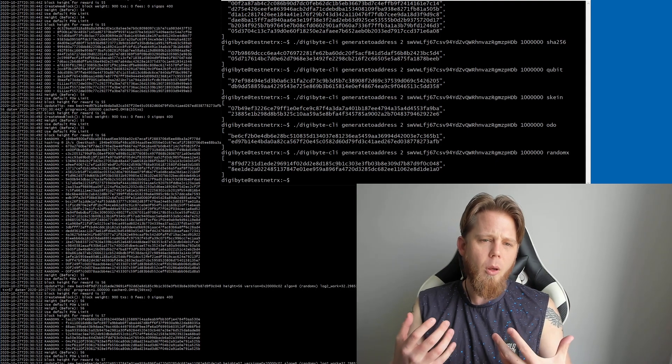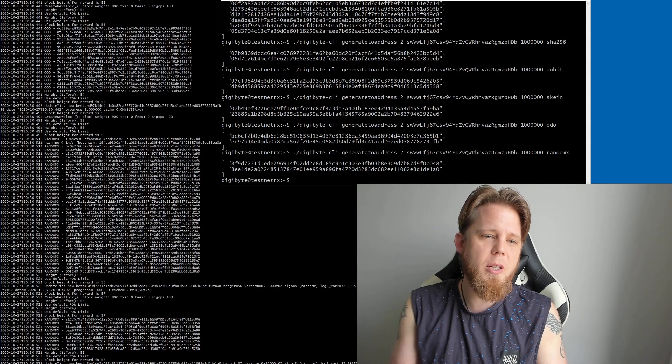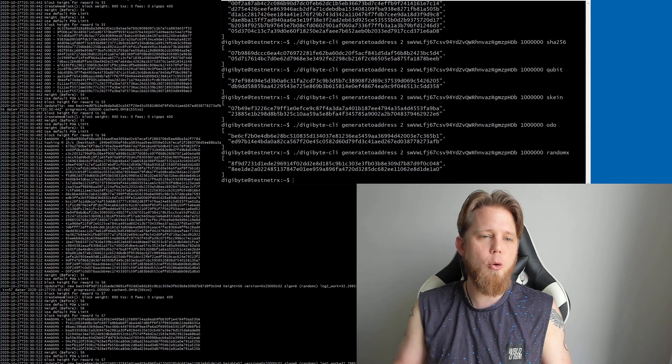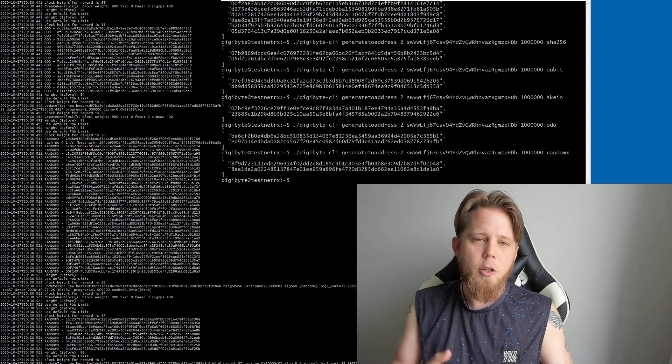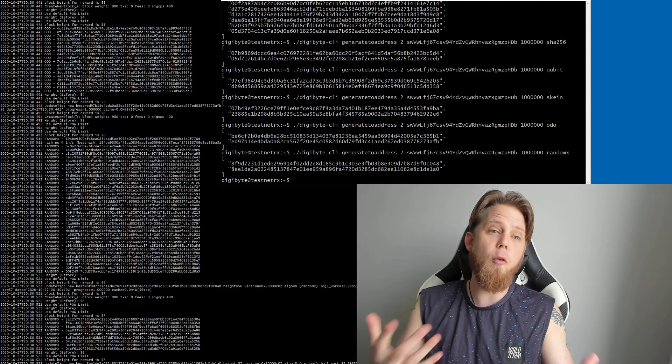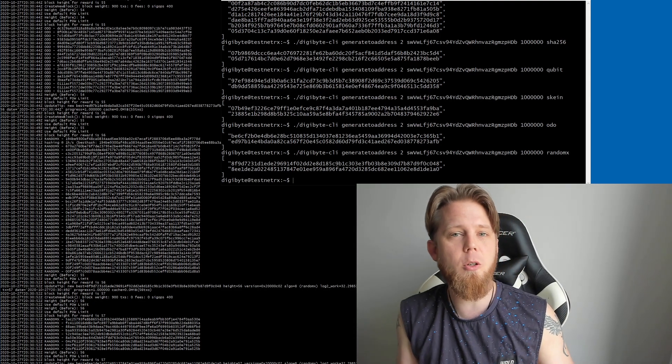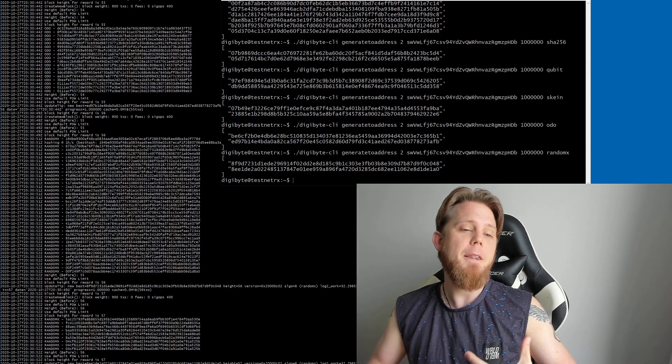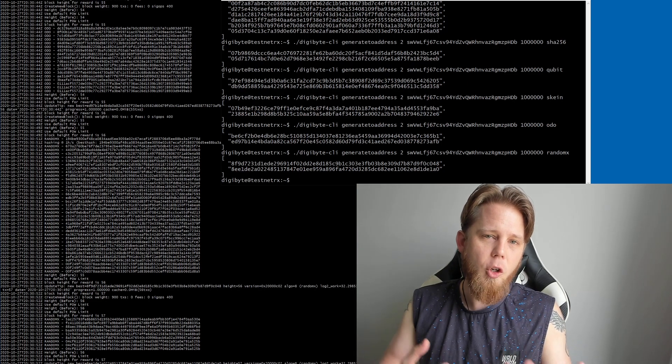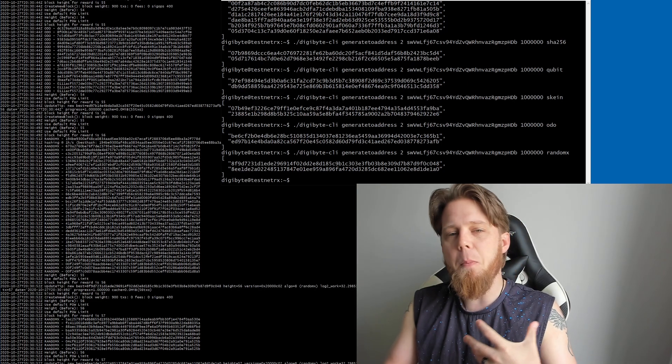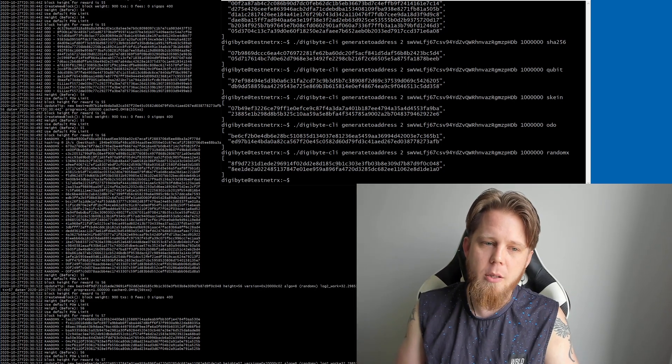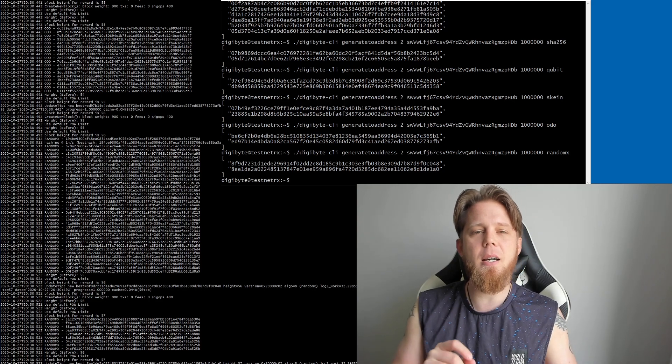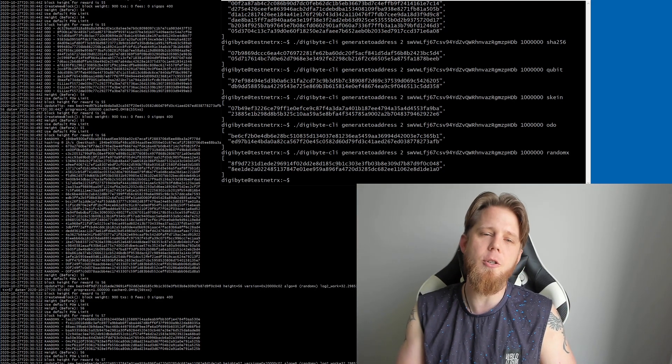Now what we've just seen is two blocks on this testnet generated for RandomX, so we're making really good progress. The code is mostly done at this point, mostly done, there's still a couple of little things that we're going to be fine-tuning.